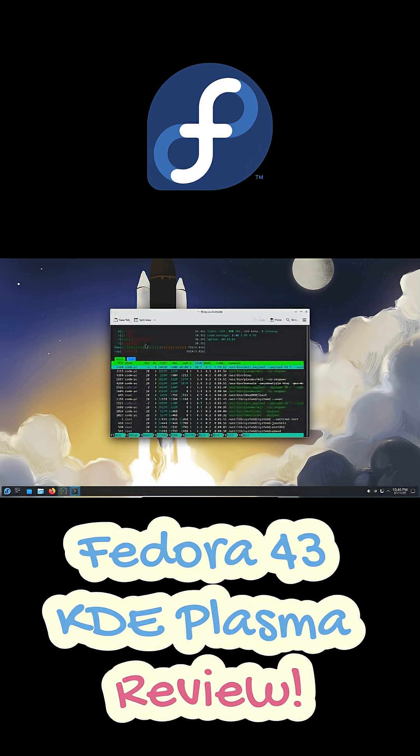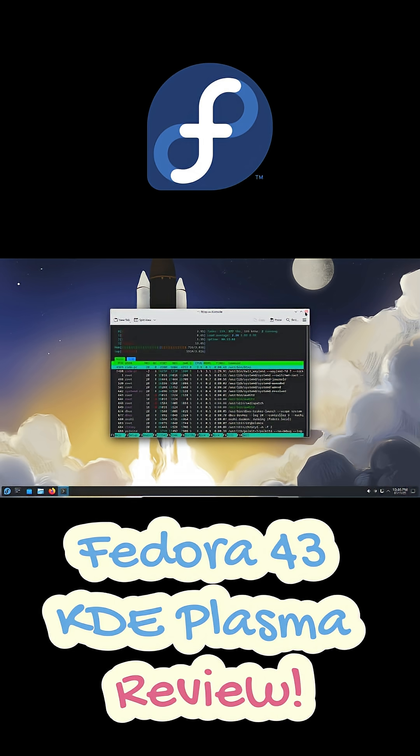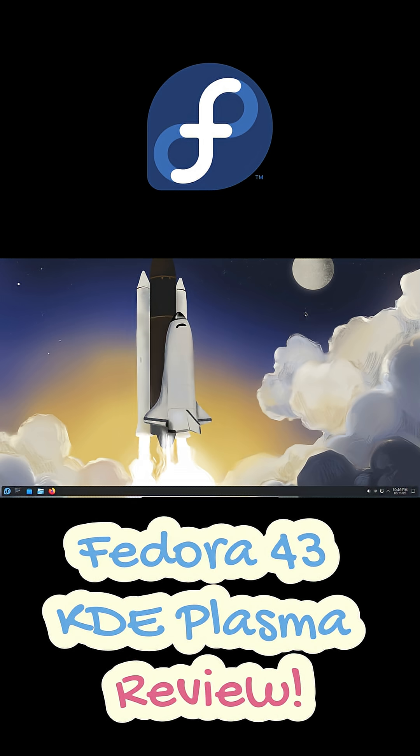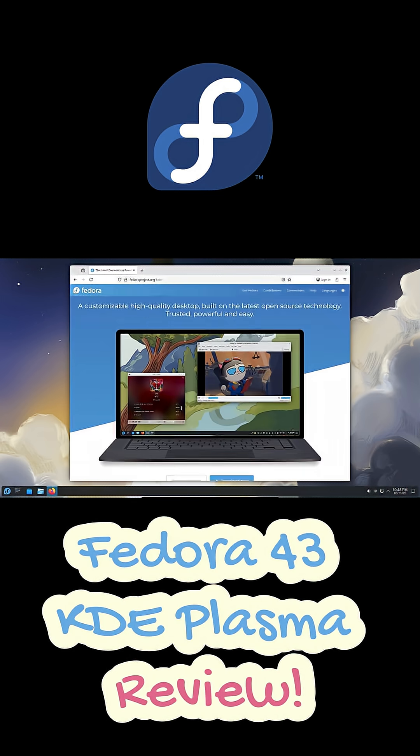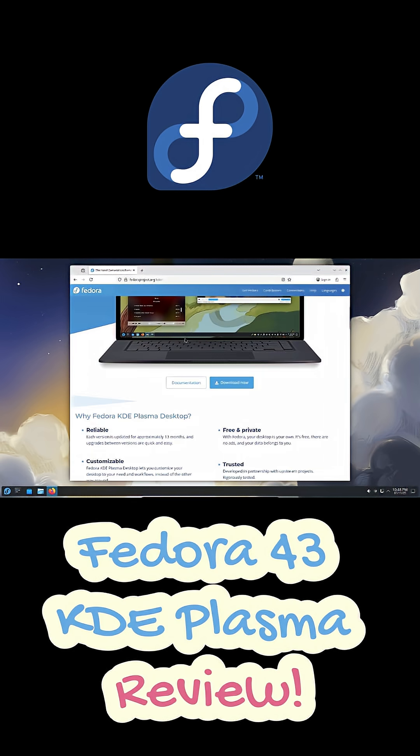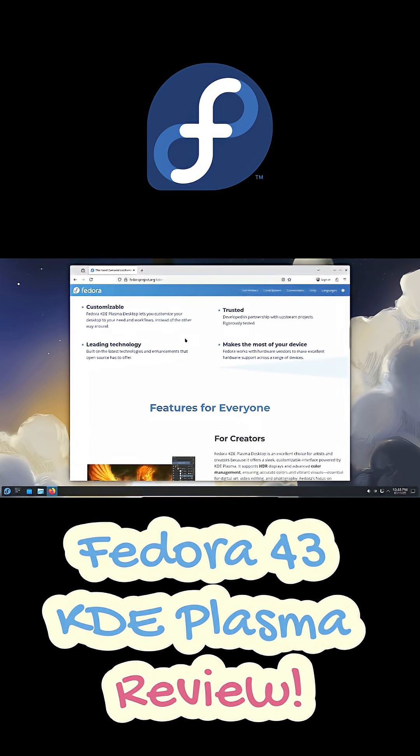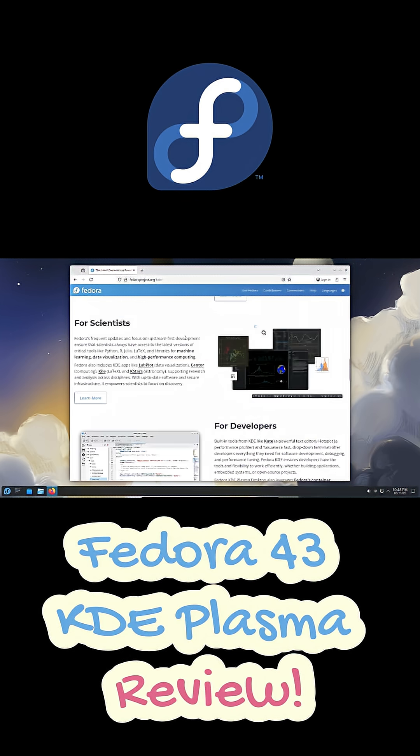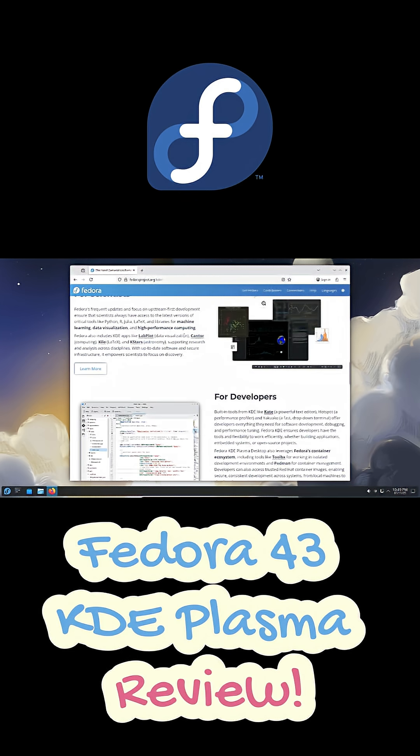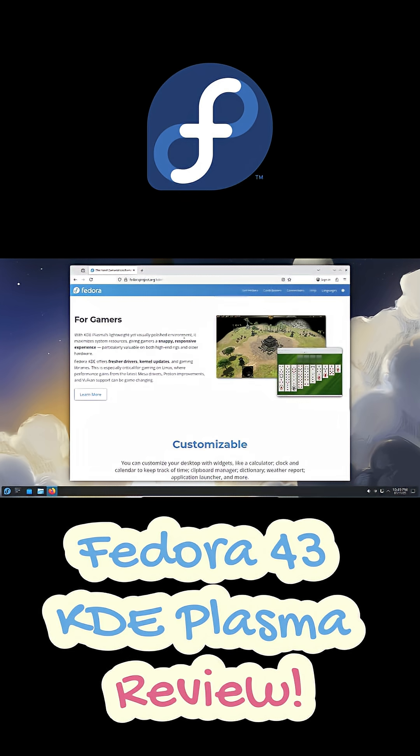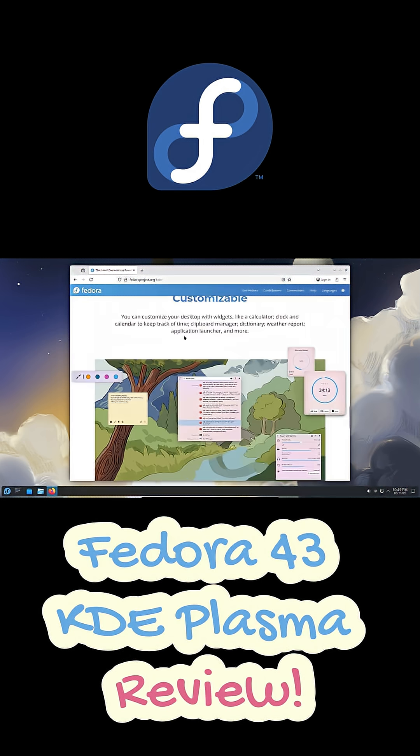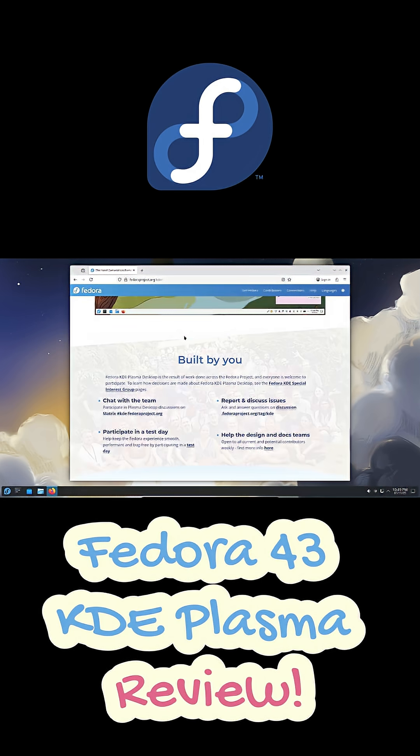So who's Fedora 43 KDE really for? Developers who want up-to-date tools, power users who love customizing everything, and gamers who want a modern Linux desktop that just works. Honestly, it's fast, stable, and polished—probably the most balanced Fedora KDE release yet.